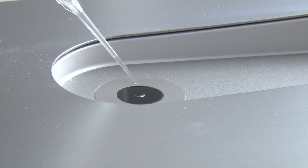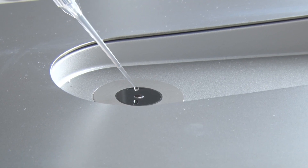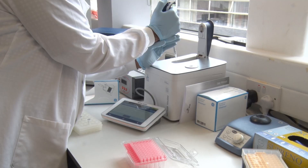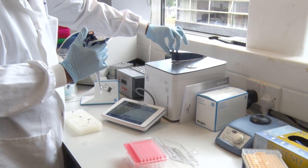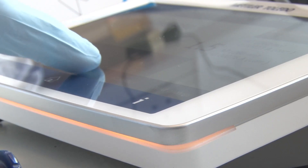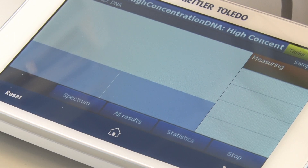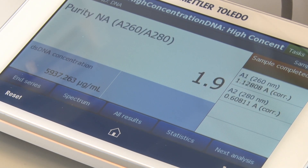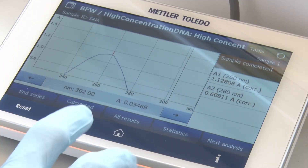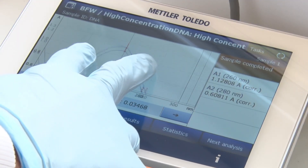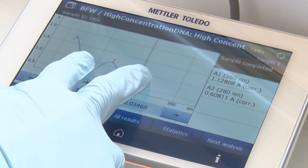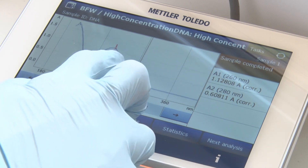It's very accurate and reproducible, and it does everything that we want it to do without requiring us to have it hooked up to a computer, which gives us the flexibility of being able to put it wherever we want in the lab. Previously we were using two separate pieces of equipment to basically achieve the same kind of readings that we can get from this one piece of equipment.